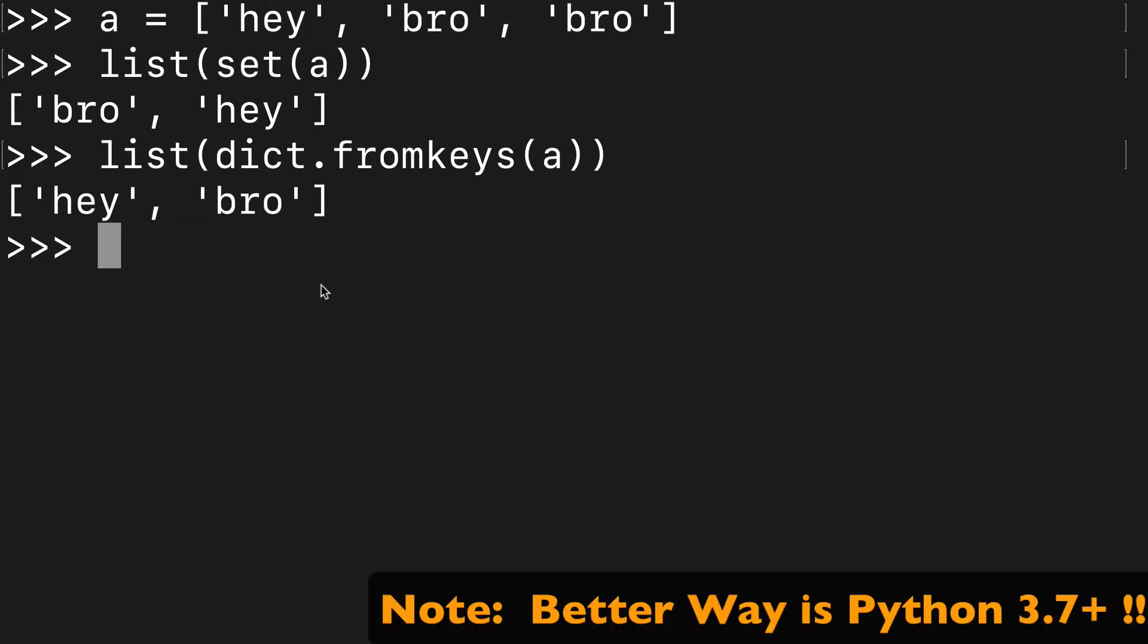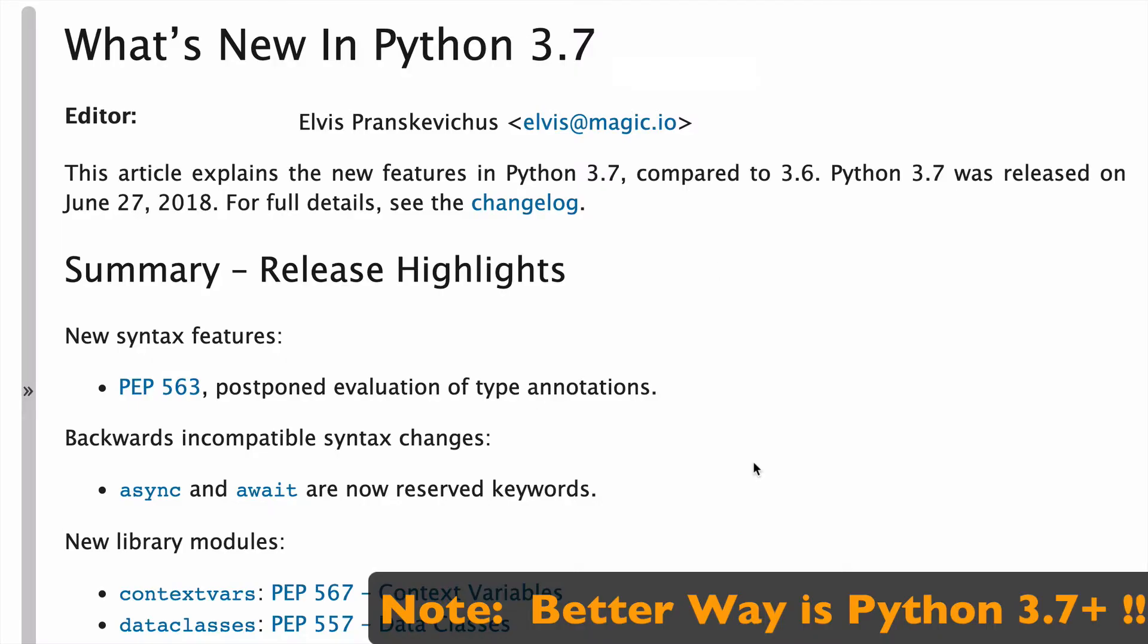The only thing I have to note about dict.fromkeys() is that this is only official starting in Python 3.7, where it will guarantee to maintain order. I'll show you what that looks like in the docs. When Python 3.7 came out, they gave some release notes for it.